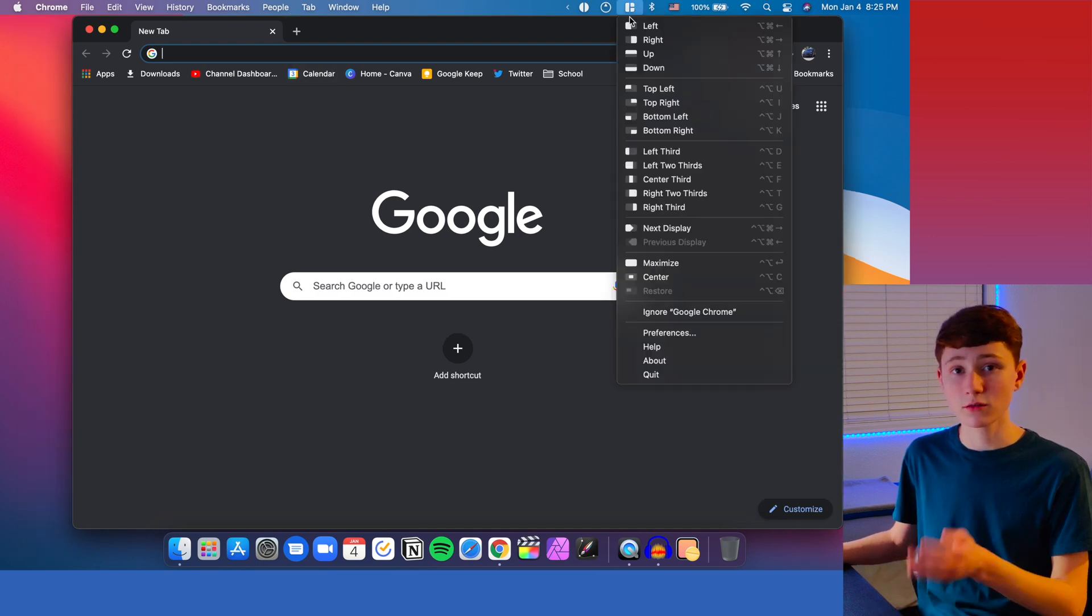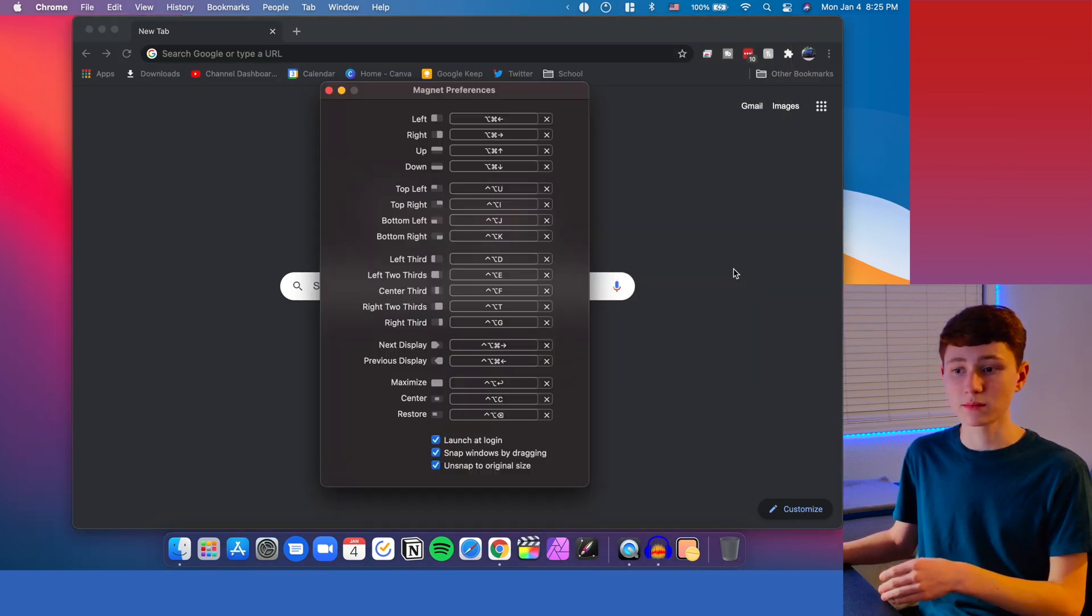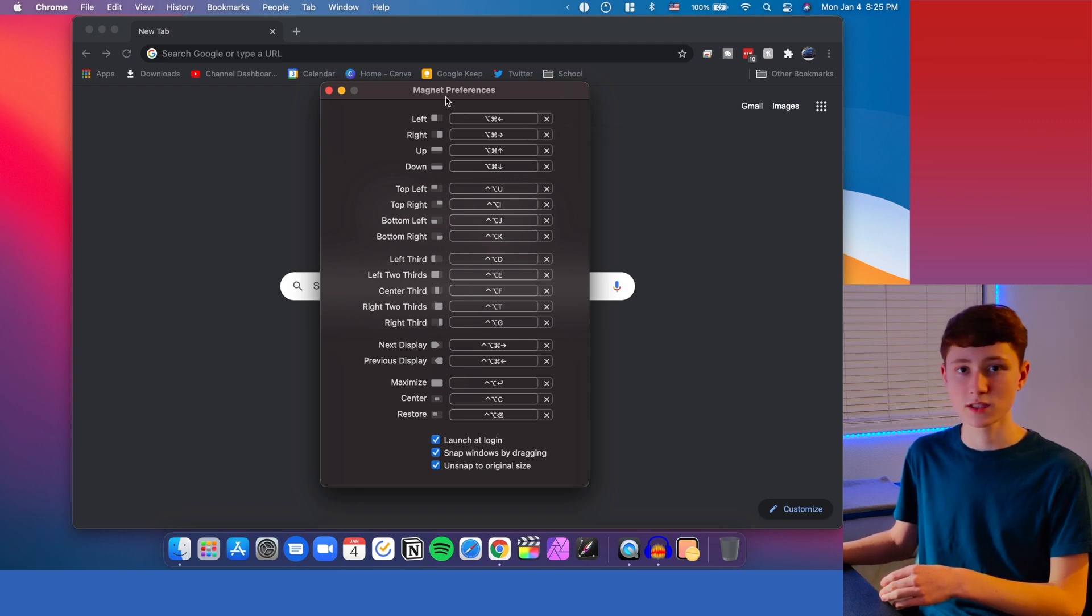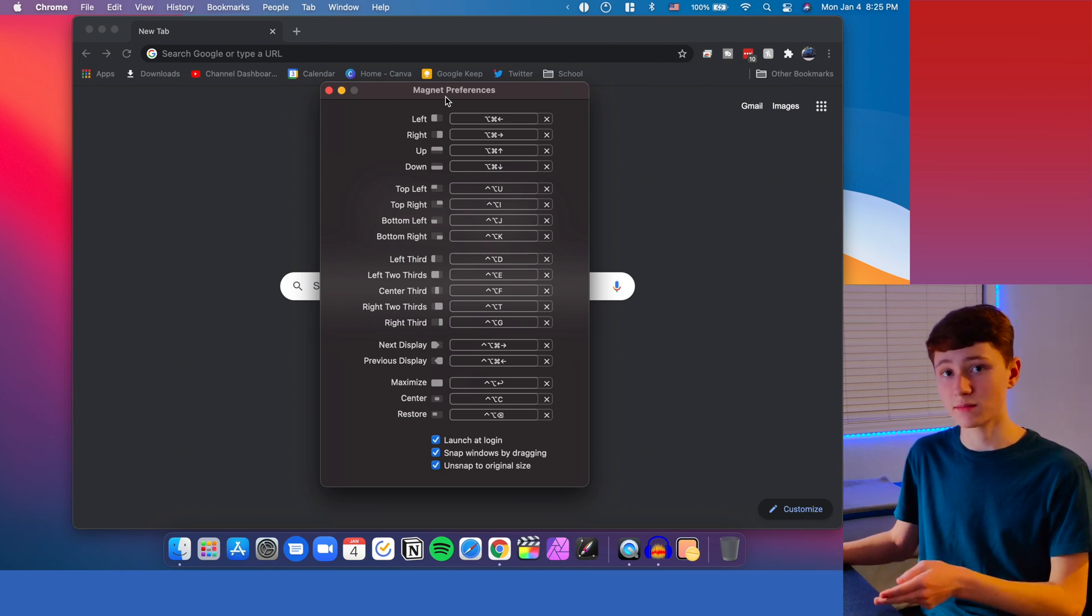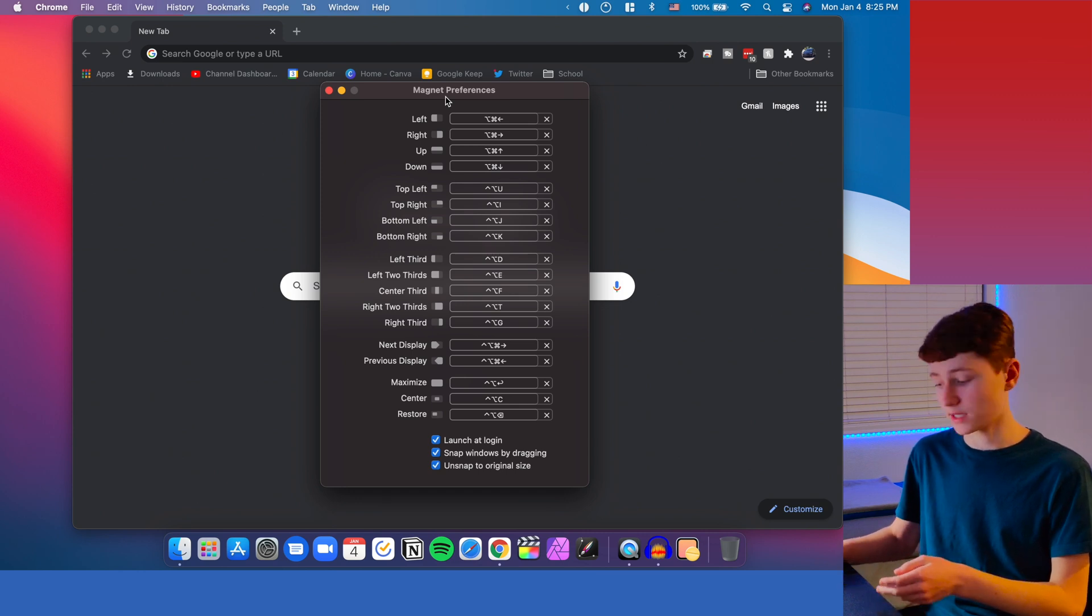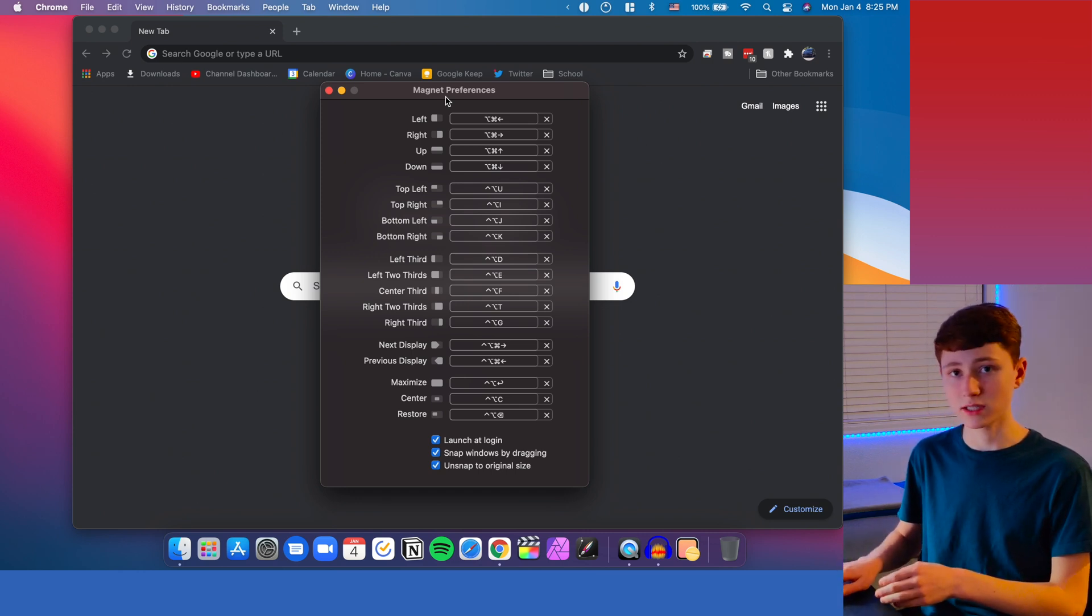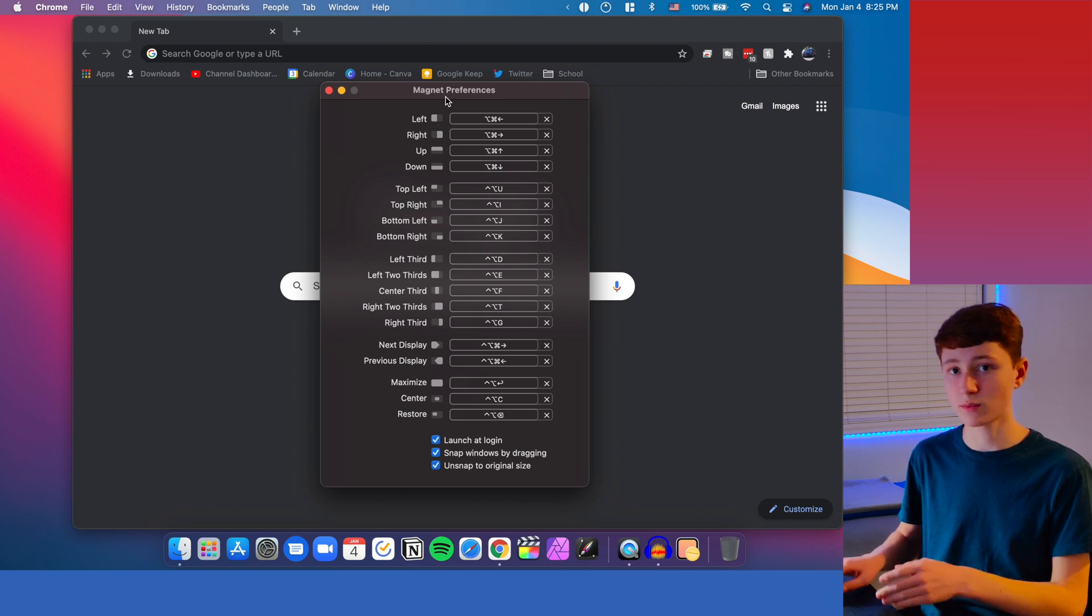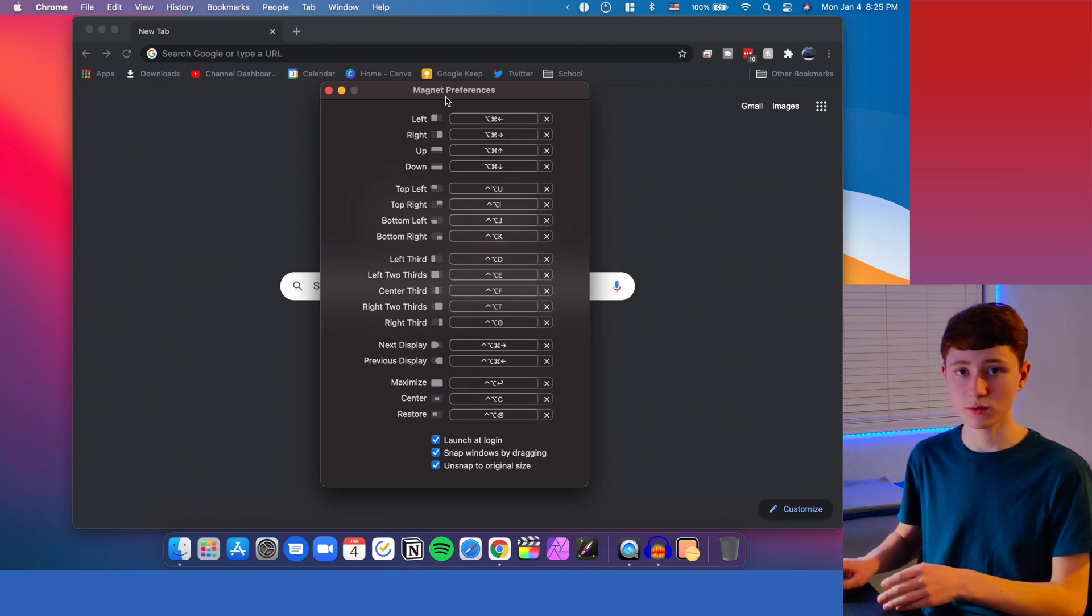Another powerful thing to do with Magnet is being able to go down into here into preferences. And then you can set up hotkeys for all these things. So mine, I have it set for command and option. And then whatever arrow keys I use triggers if it goes to the left half, the right half, the upper half, or the lower half.